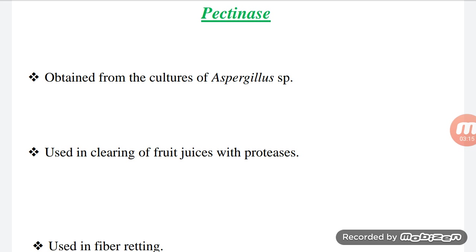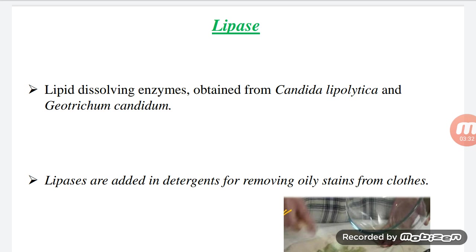Proteases are enzymes produced by microbes that dissolve proteins. Pectinase dissolves pectin, which is a structural component of the middle lamella. Another enzyme is lipase, a lipid-dissolving enzyme obtained from Candida lipolytica and Geotrichum candida. These enzymes are added to detergents for removing oily stains from clothes.